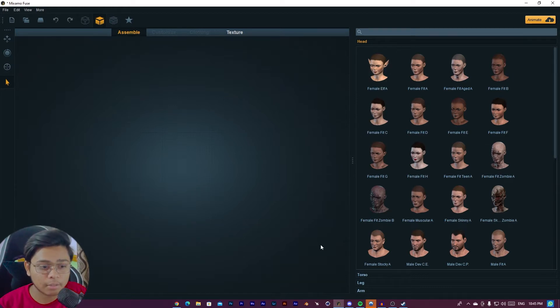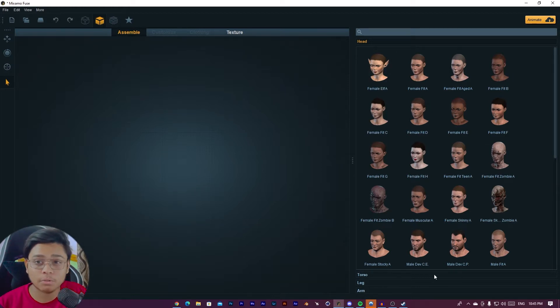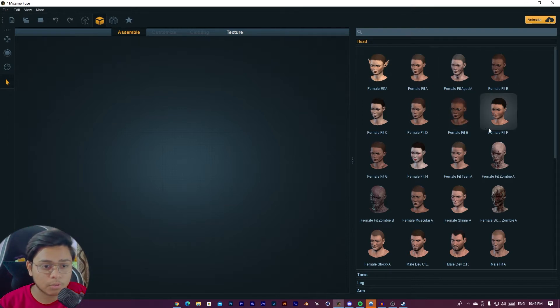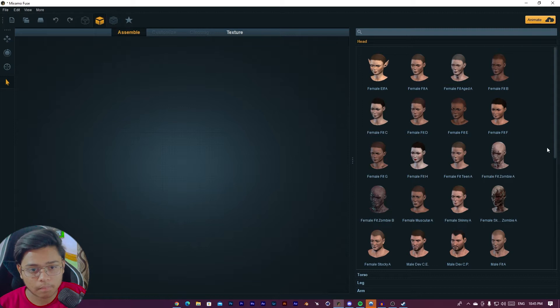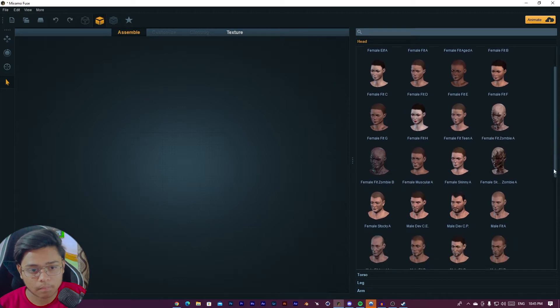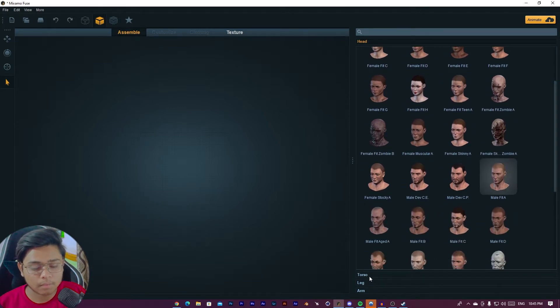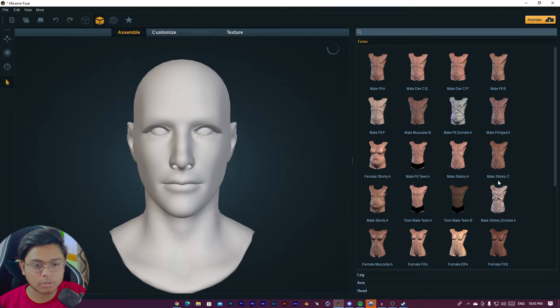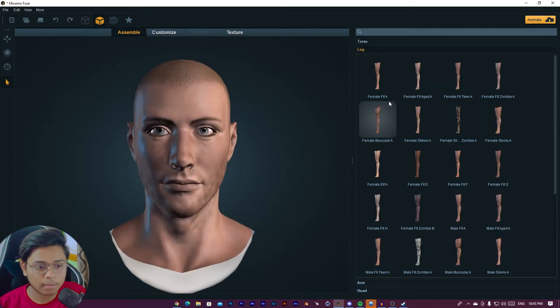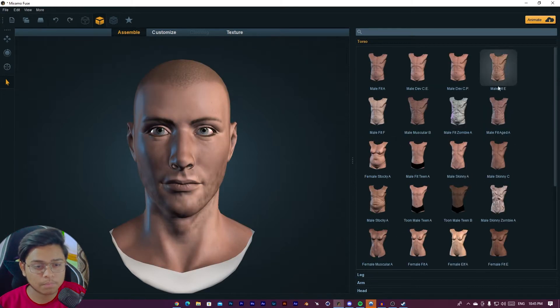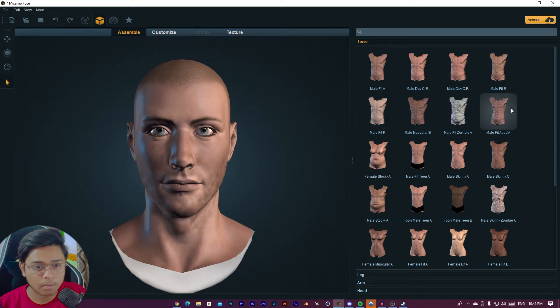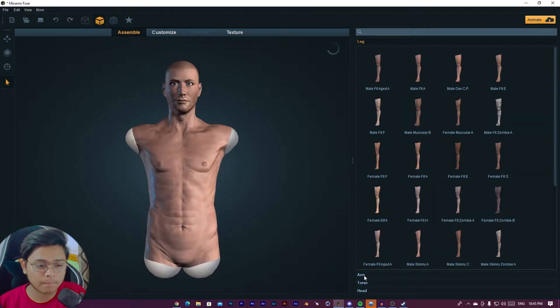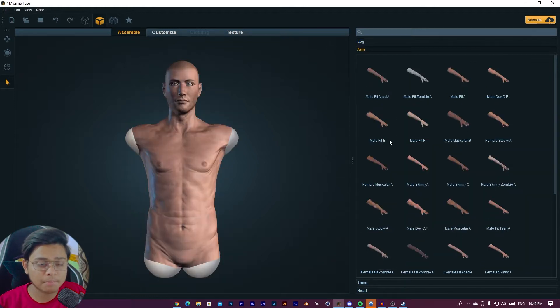So this is the interface of Mixamo Fuse. Here you can choose your head, torso, legs, and arms and your character will be ready. I am going to choose this head.